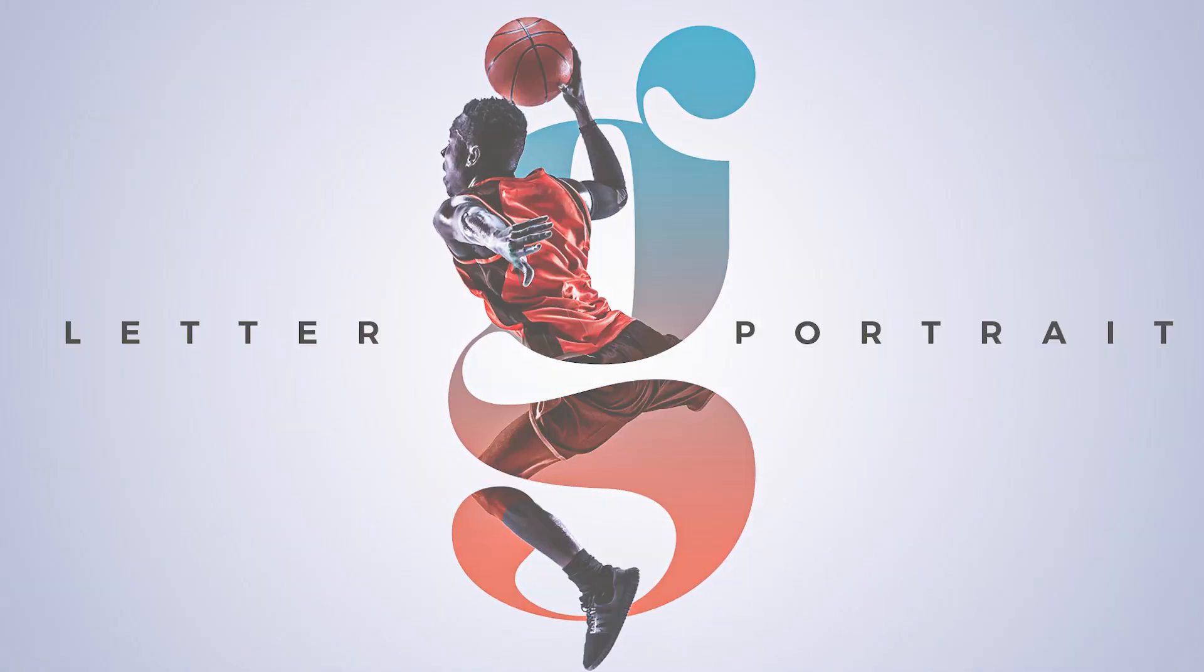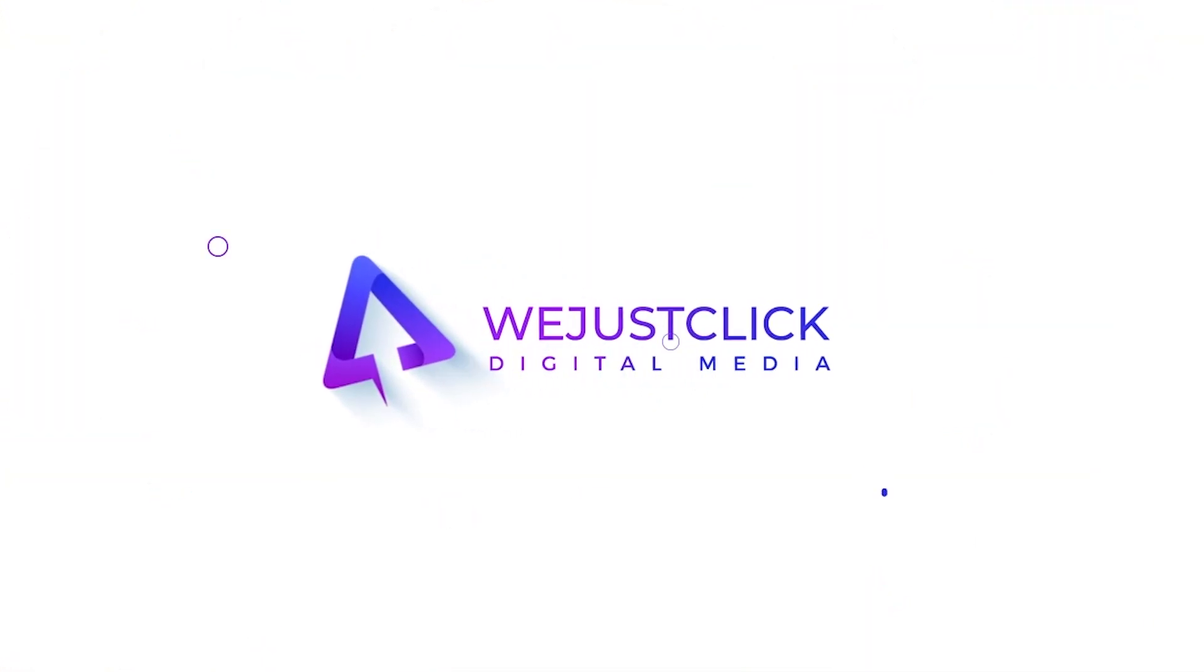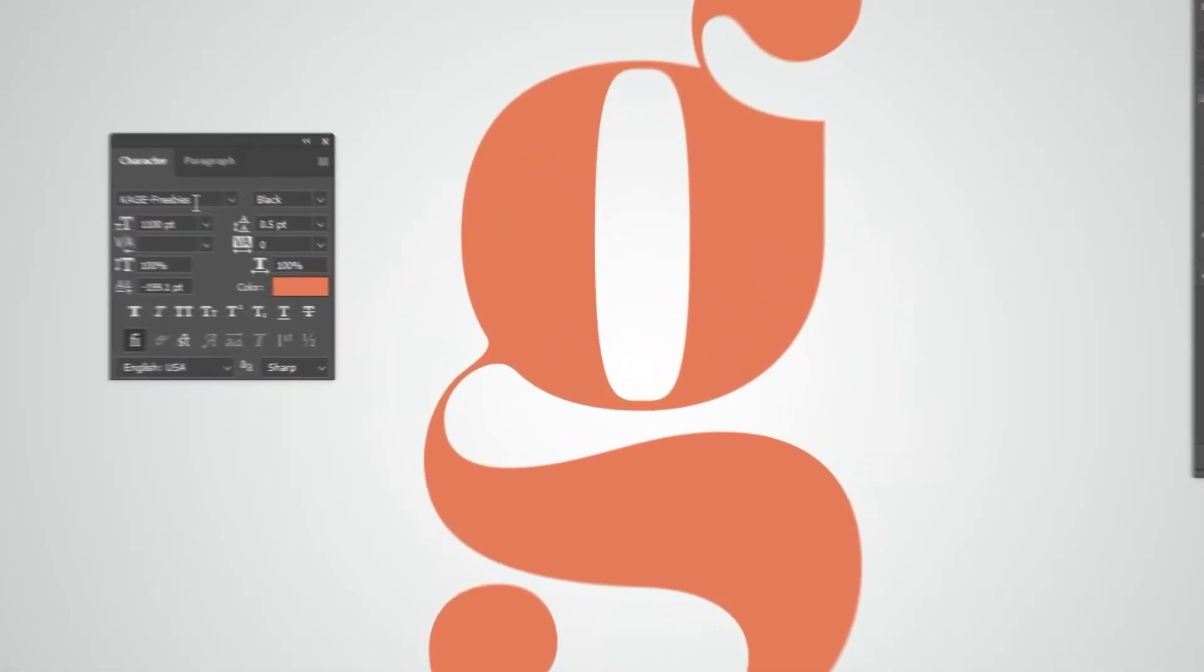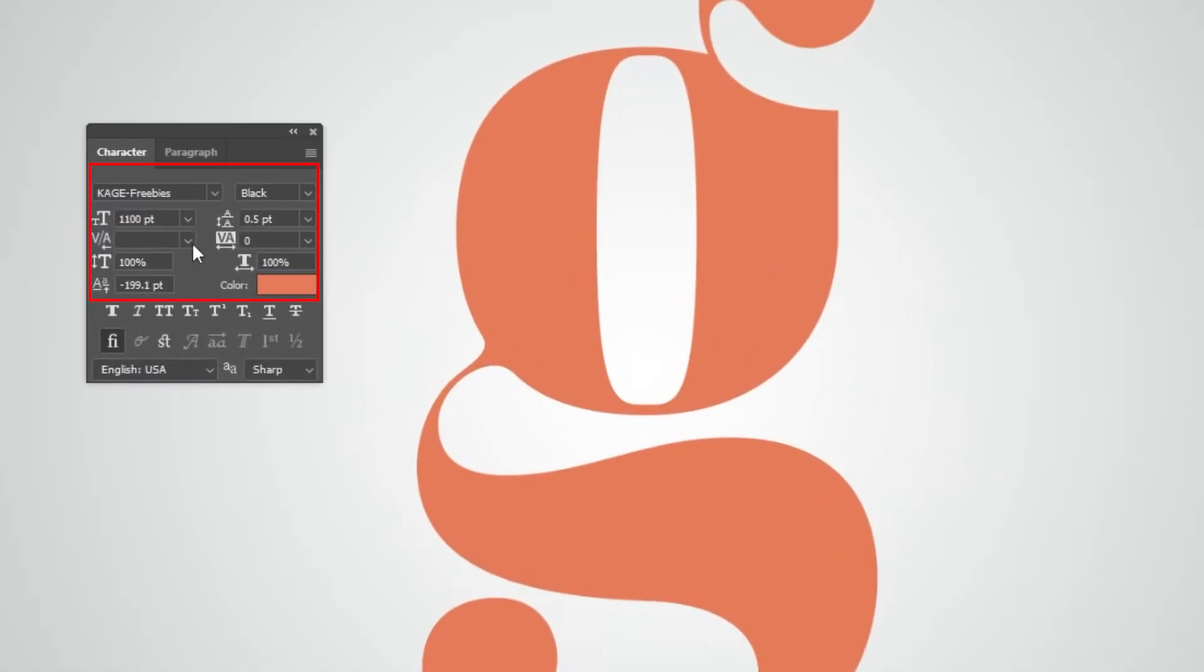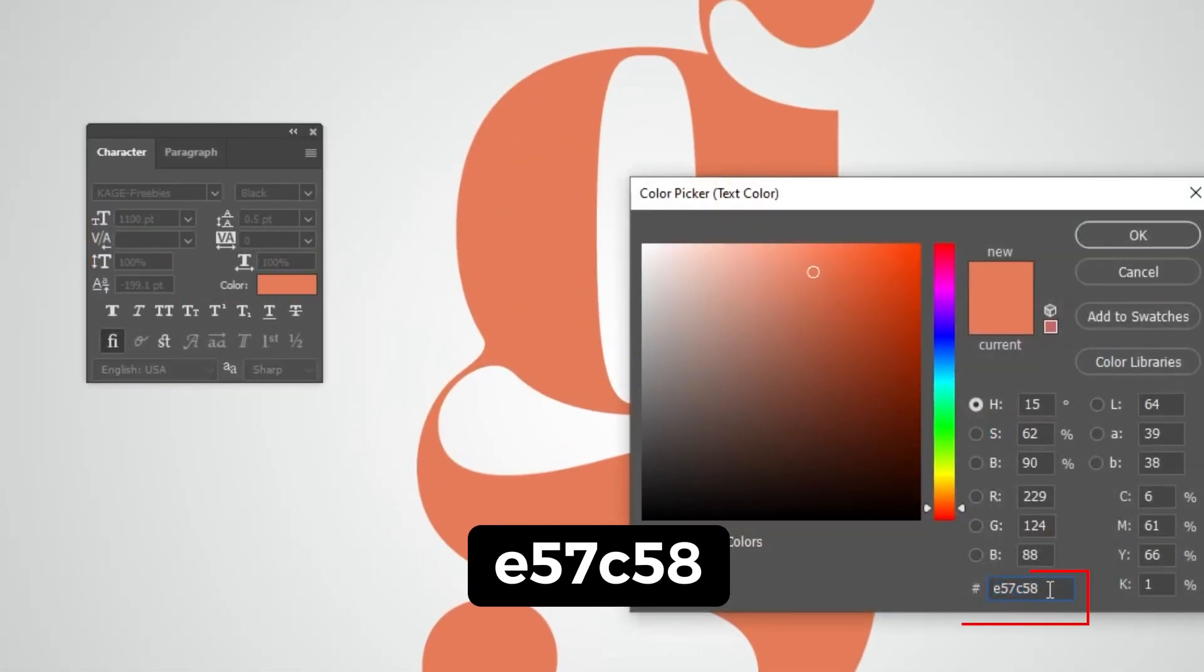Let me show you how to create this letter portrait effect in Photoshop. This is the font that I am using, and this is the color.